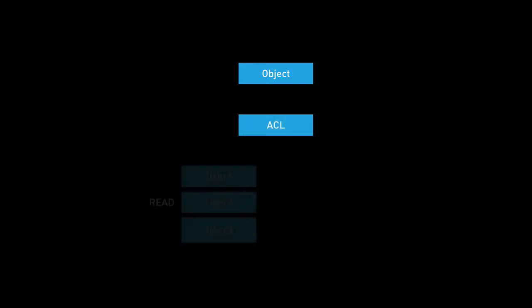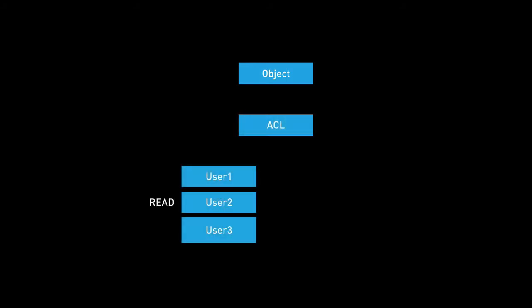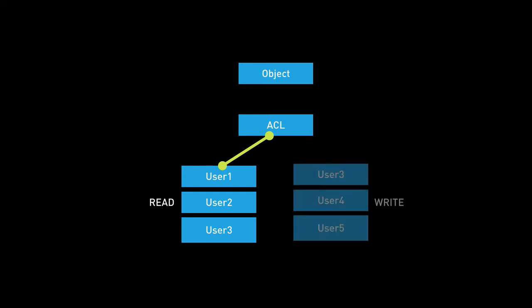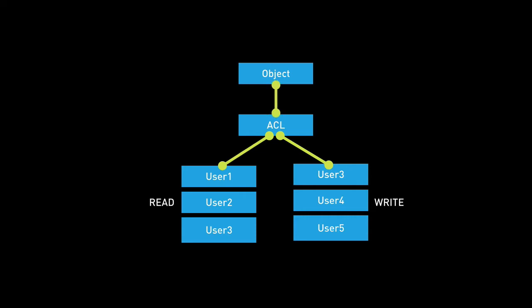We can then associate with this ACL a set of users and we can say these users have read permissions. And also we can specify a set of users and say these users have write permissions. Now these users are associated directly with an ACL, not with the object, but with the ACL. And then we say that this ACL is then linked to this object.